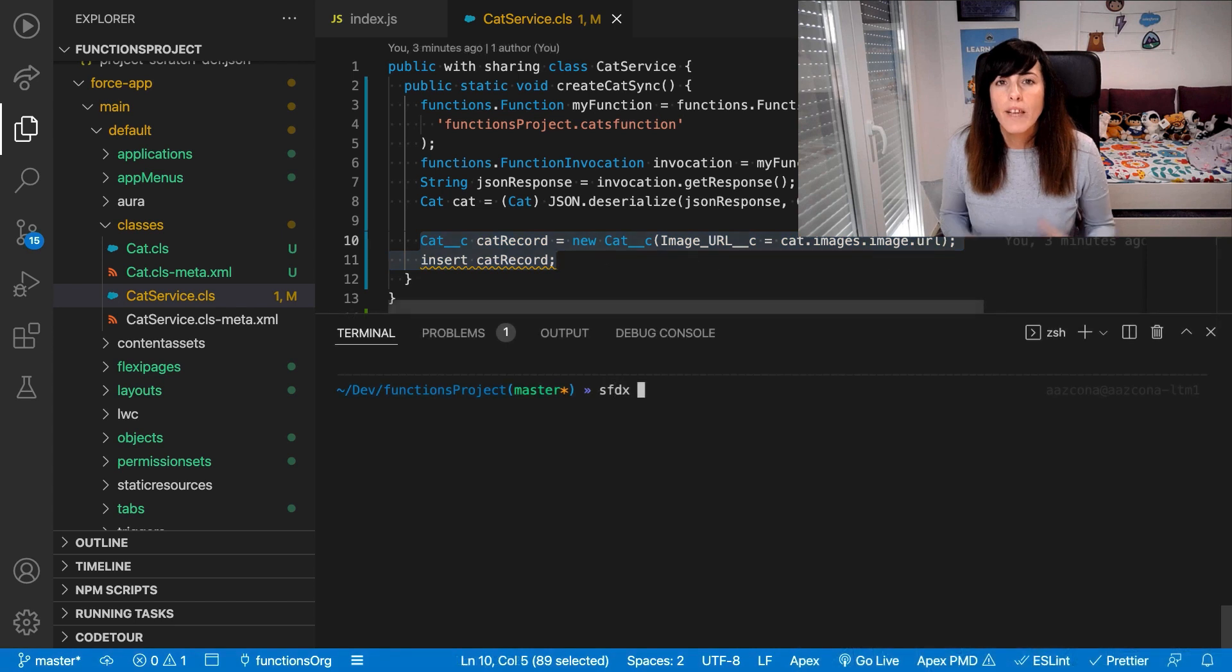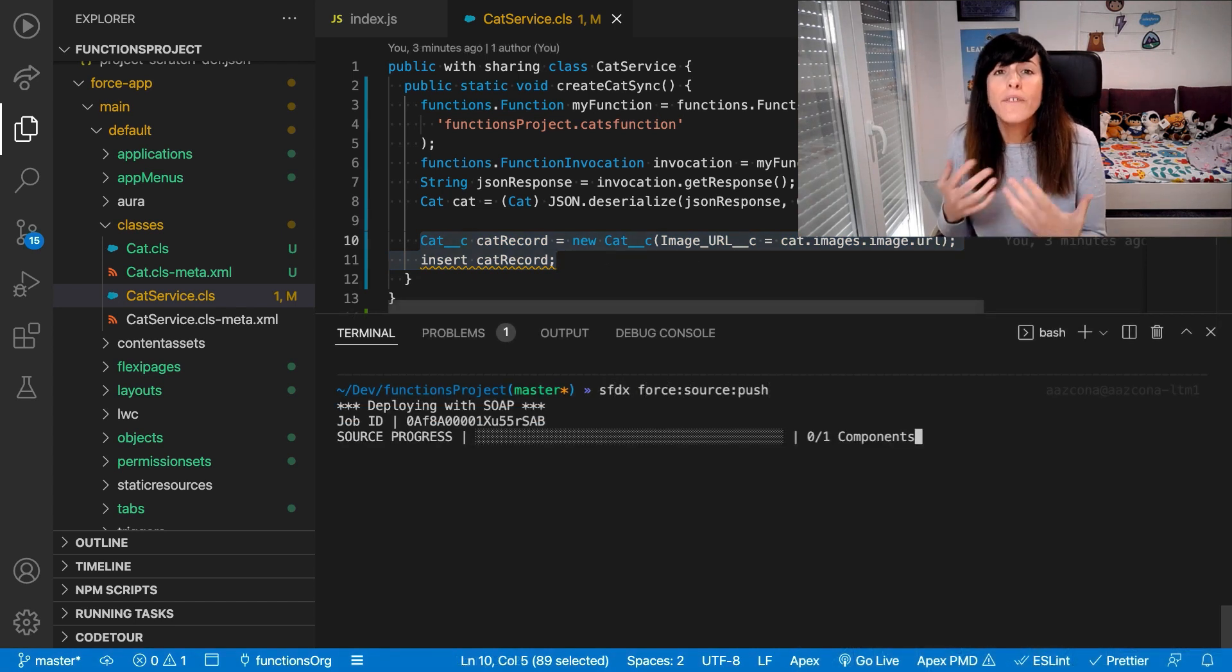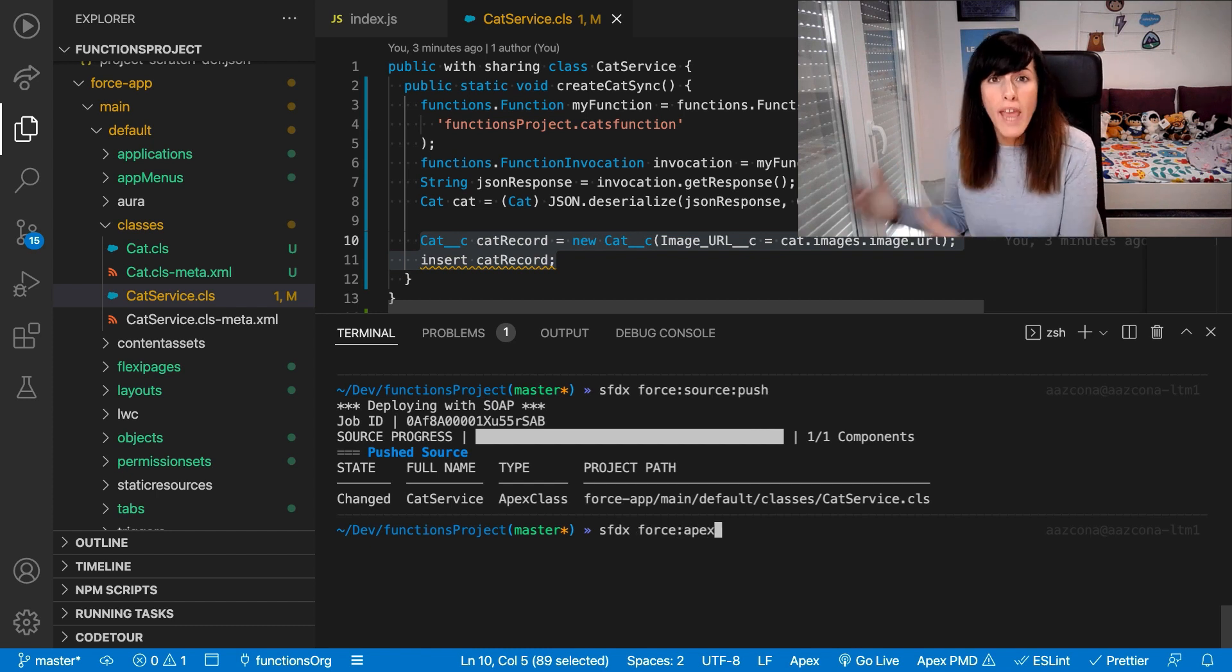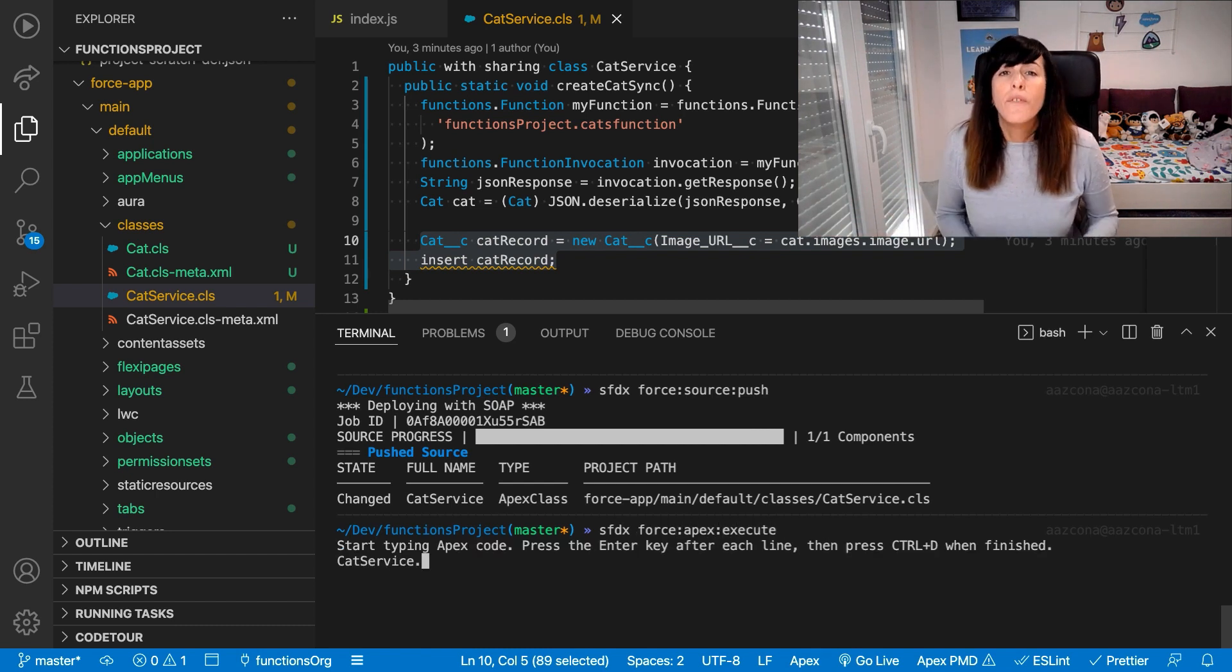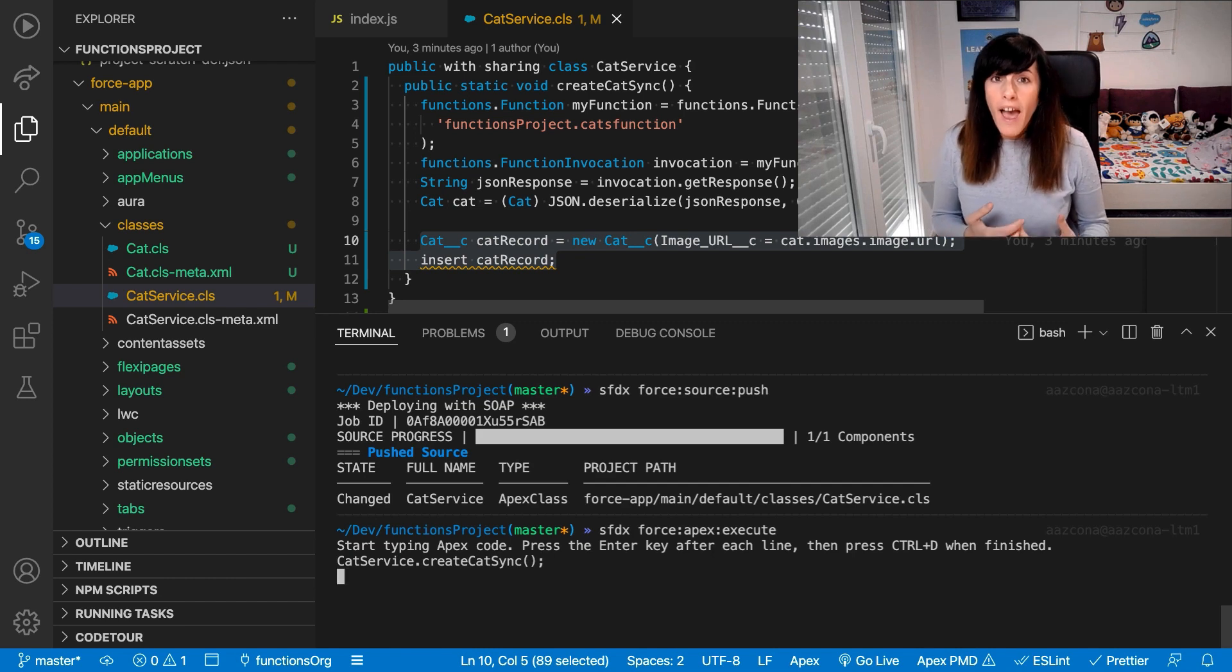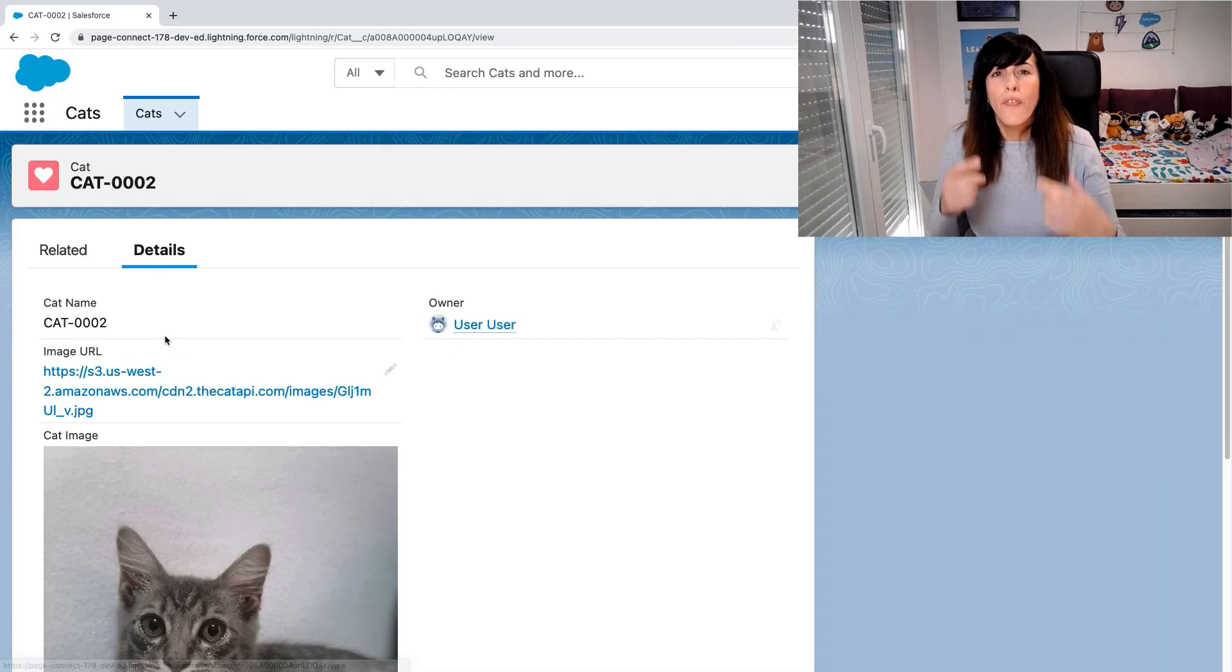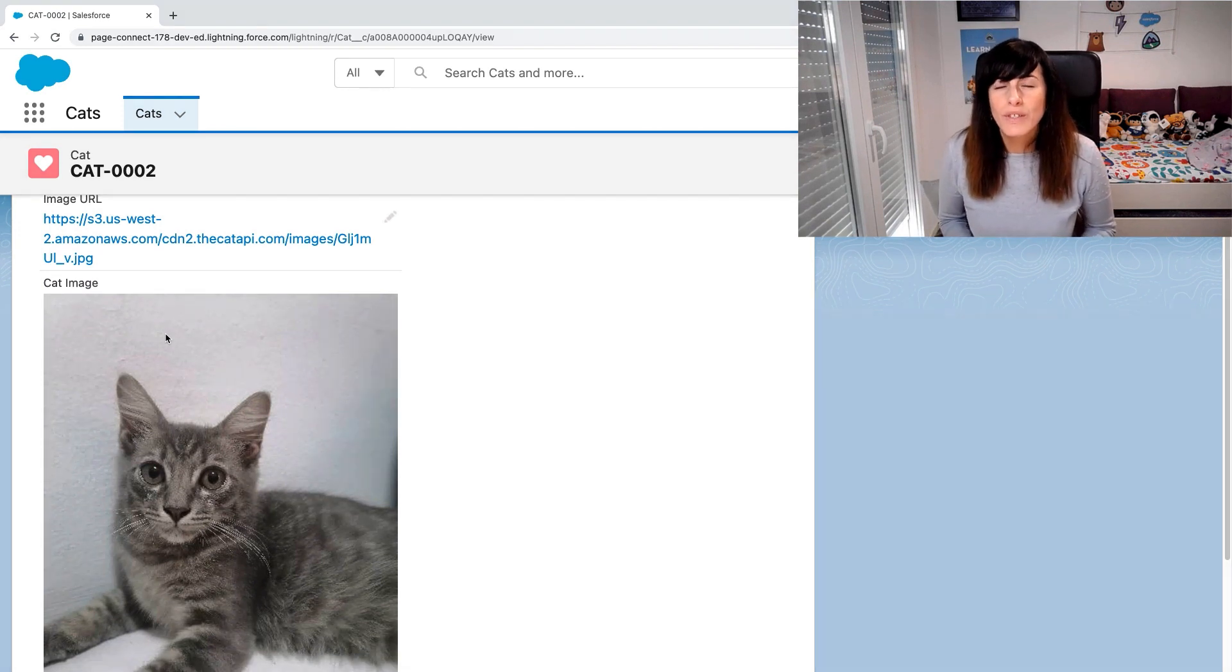So now let's push the code and invoke the Apex method that we have created. The function will run and let's take a look at the result. There we have it, our cat record was created successfully.